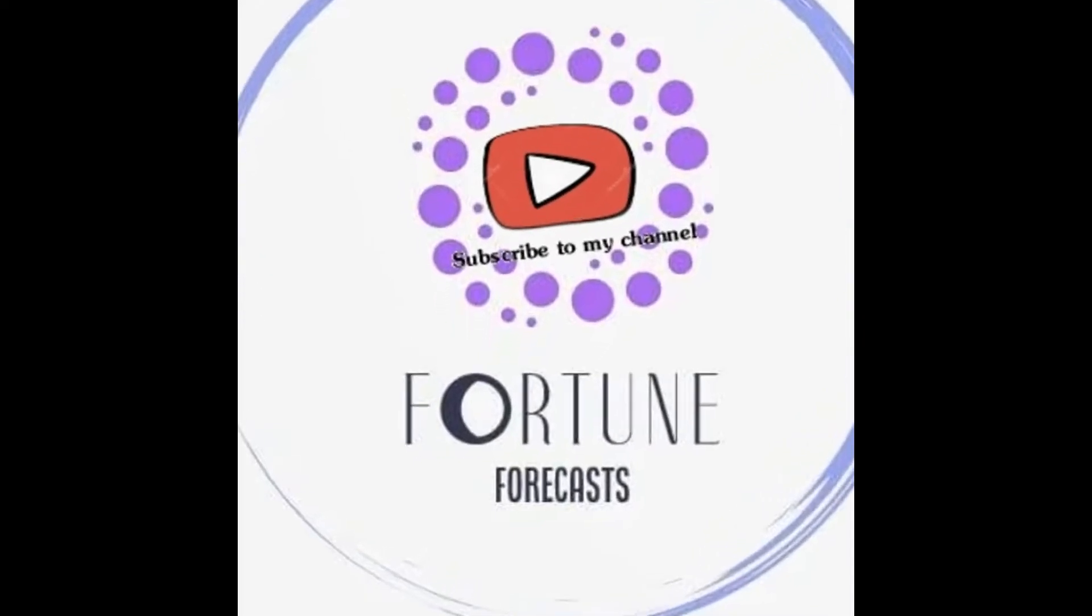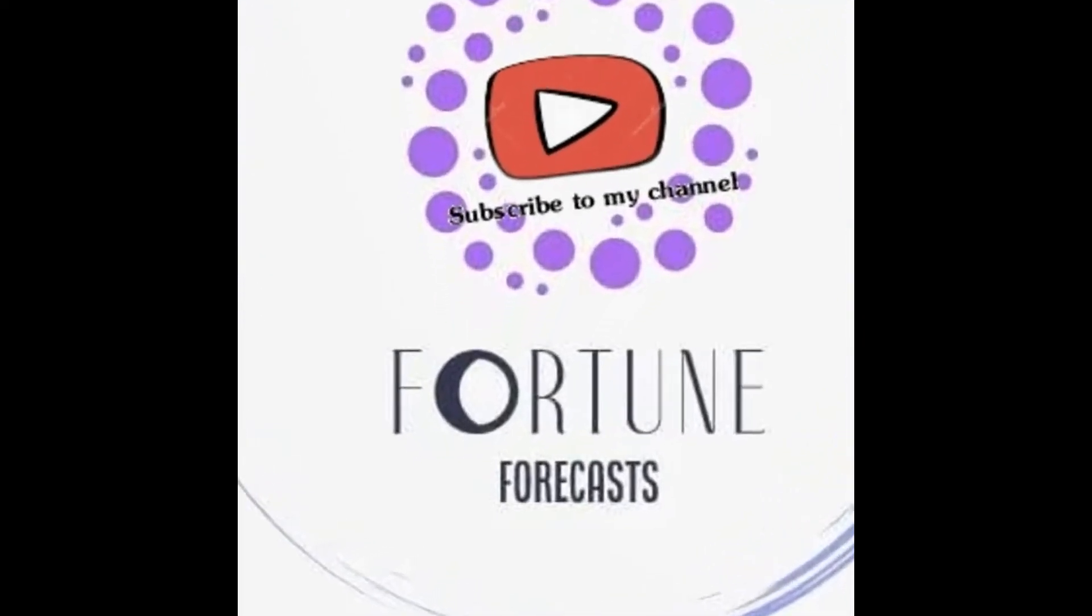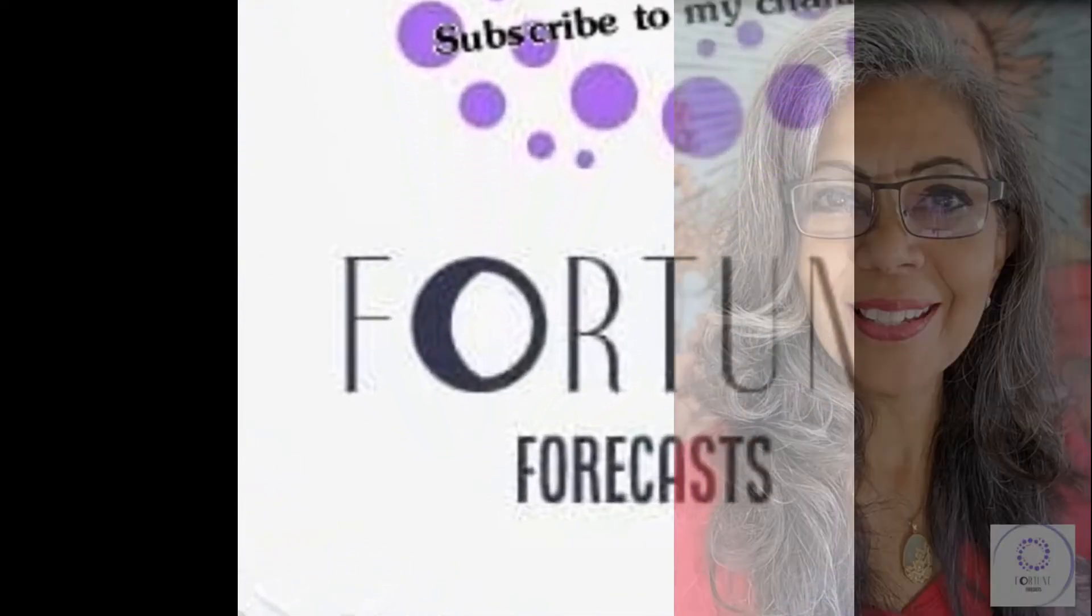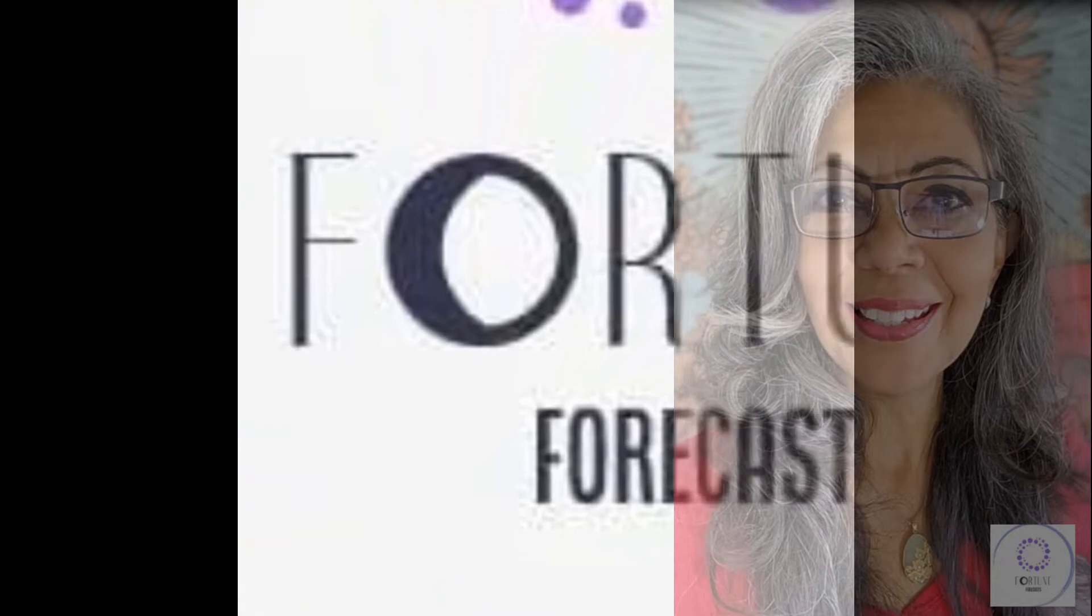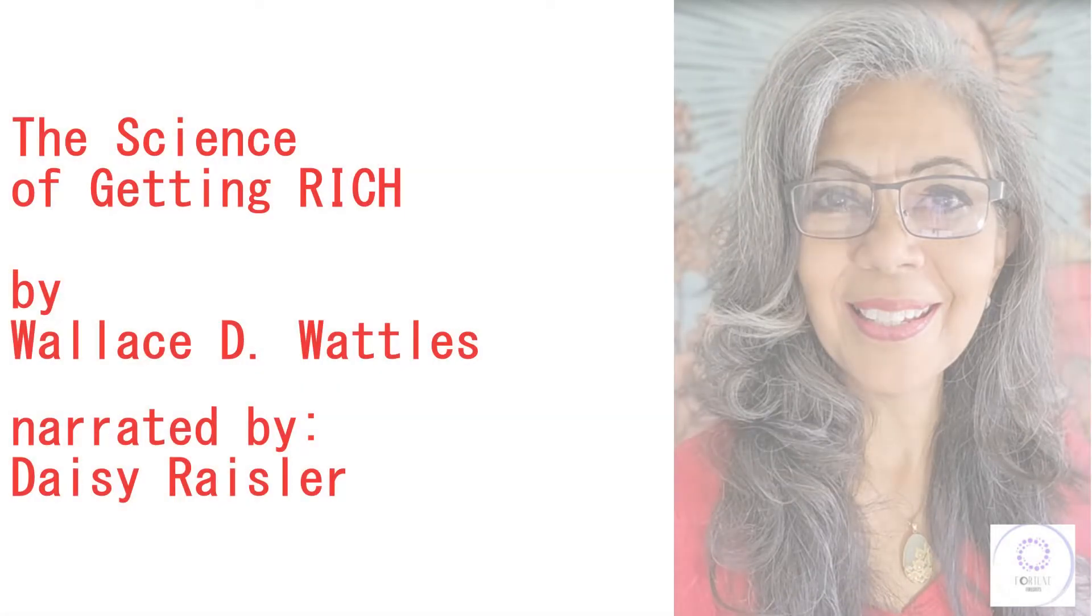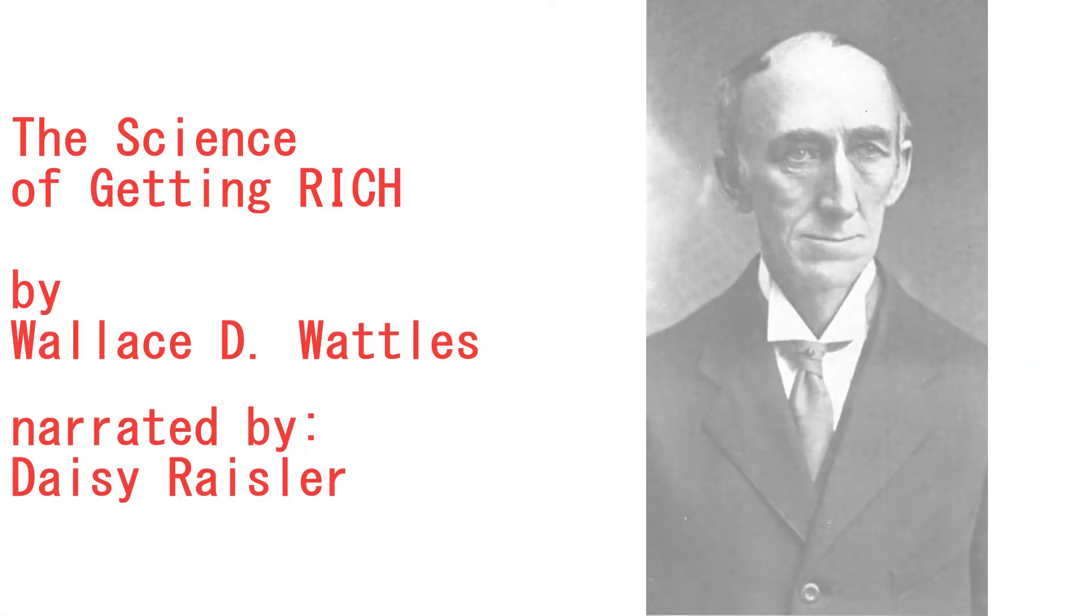Welcome to Fortune Forecast, and I am Daisy Ressler. We're going to change our pace with a new book that I'm bringing to the channel here, The Science of Getting Rich by Wallace D. Wattles.